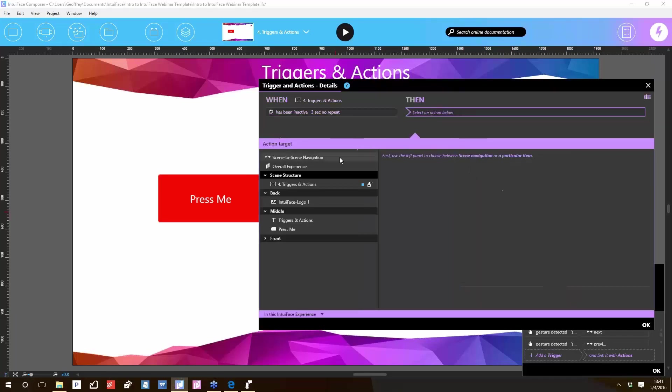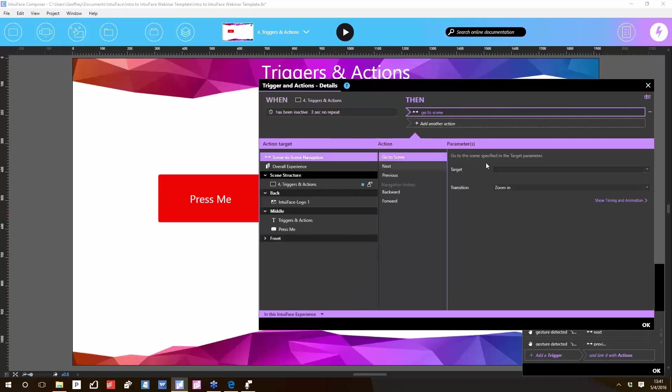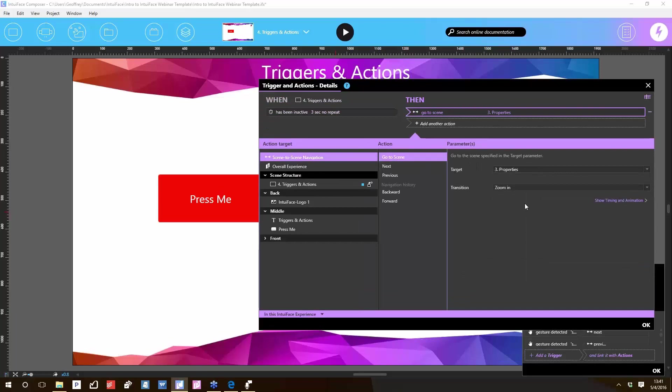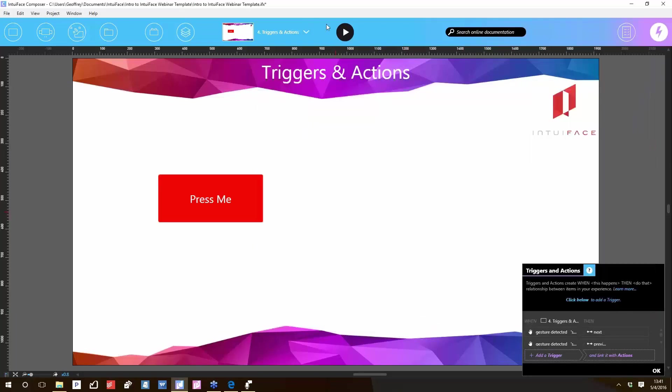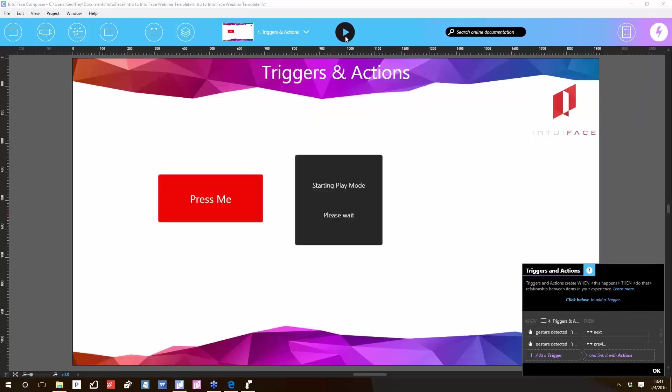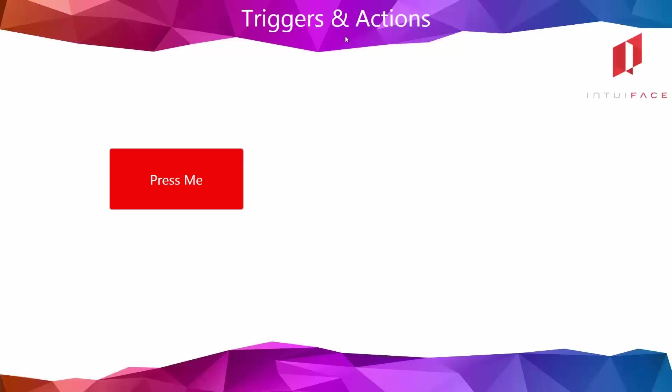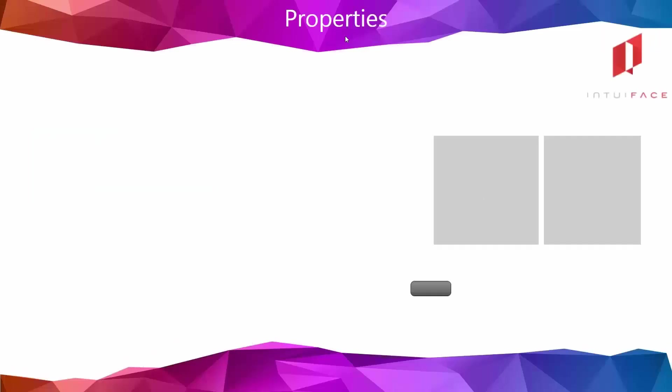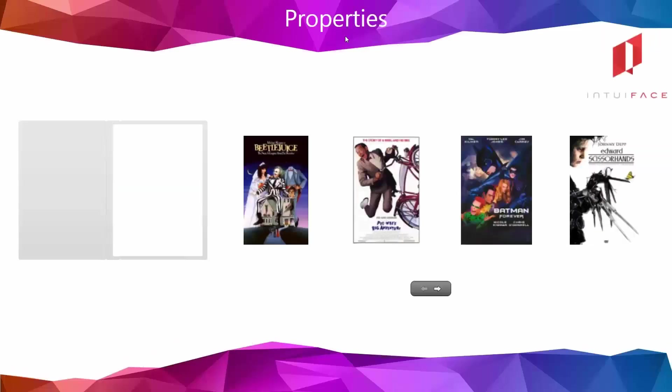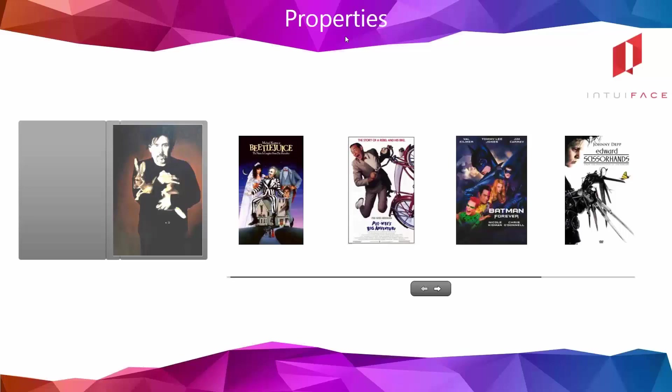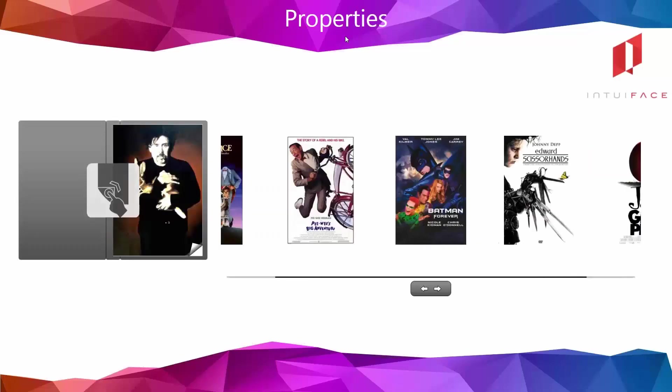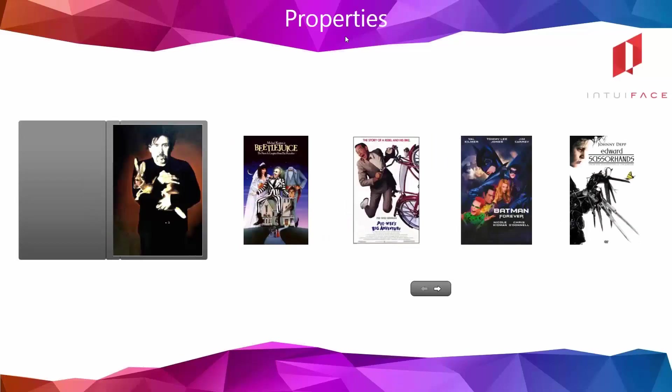So when the scene has been inactive, when nothing has happened for three seconds, then scene-to-scene navigation, go to the scene named 'Properties.' Play. One Mississippi, two Mississippi, three Mississippi. There we go. That's how you reset your kiosk in a public location. I'm gonna say it: easy. That's easy.